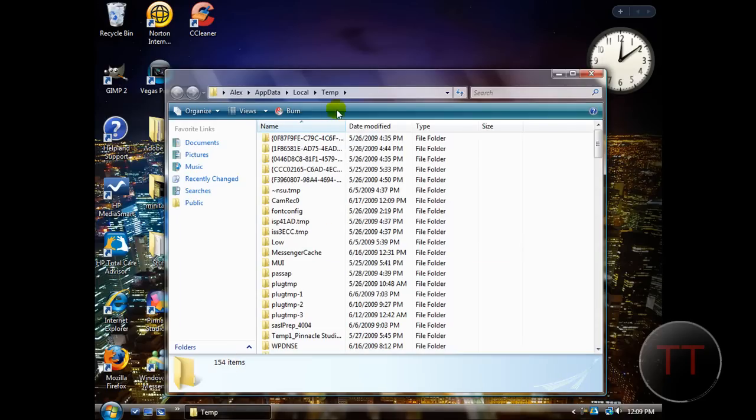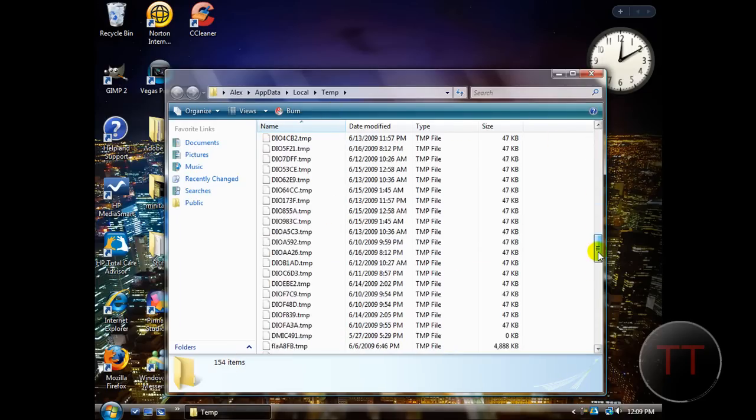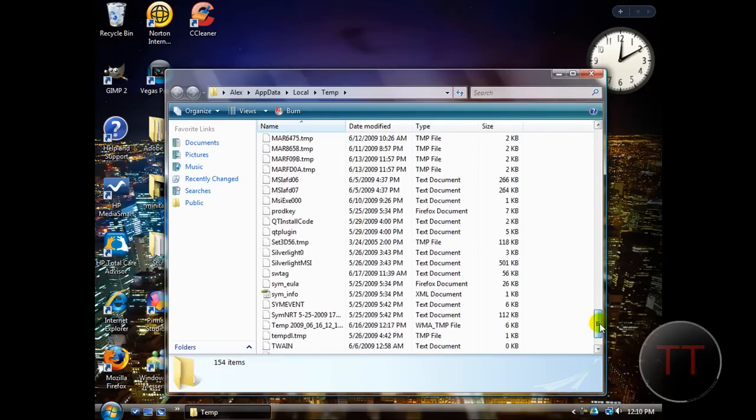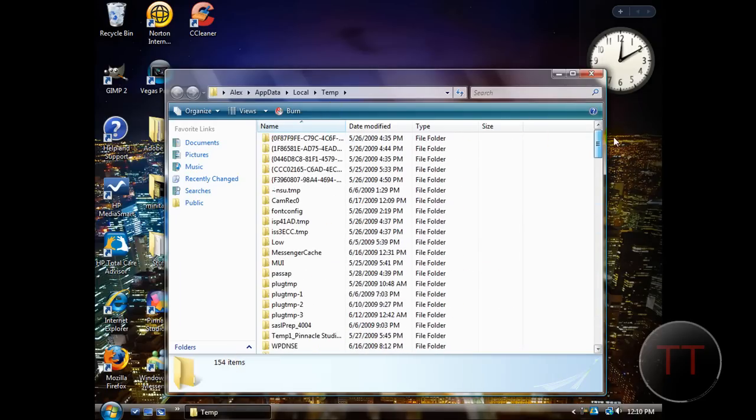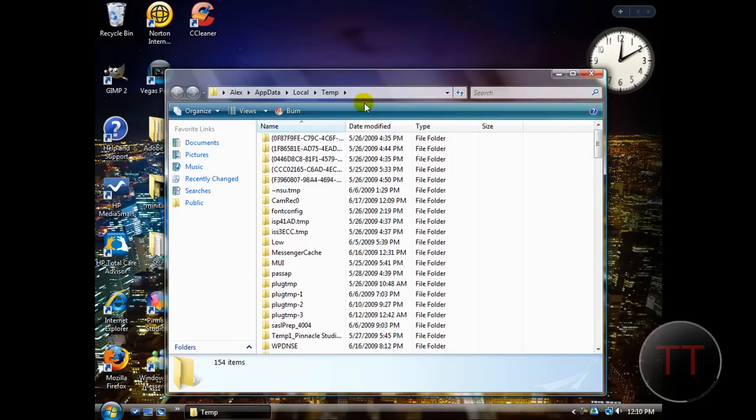And then you'll come up with this file, it has tons of stuff in it, and basically you delete everything in that folder.